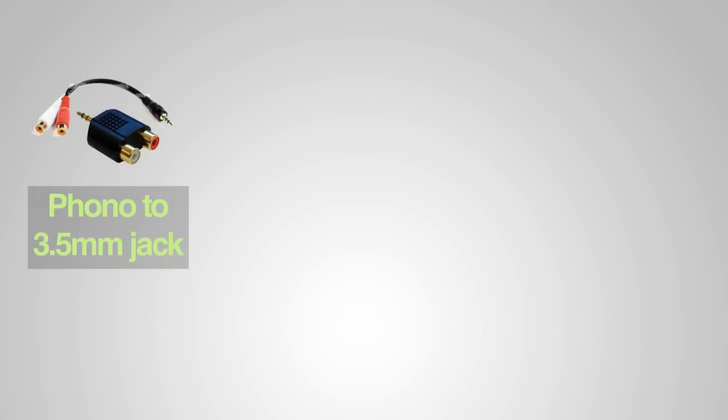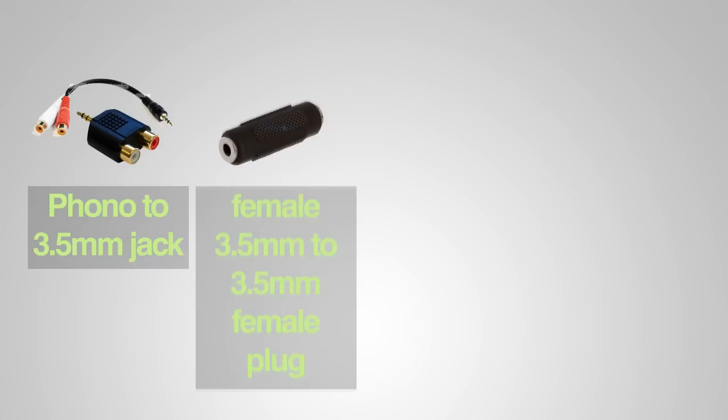The phono to 3.5 millimeter jack connection can come in either a cable form or a block form as in the photo. A female 3.5 millimeter to 3.5 millimeter female plug, so you can plug two male jacks into either end.